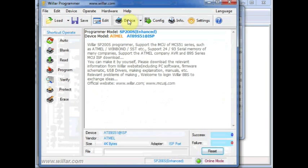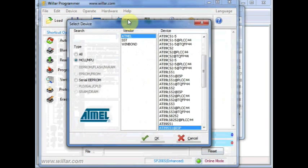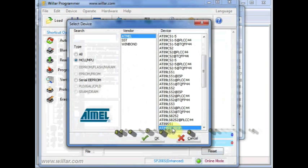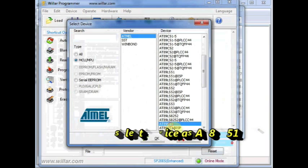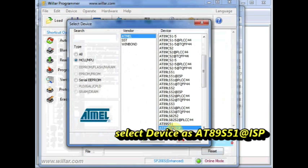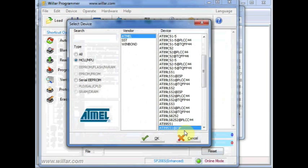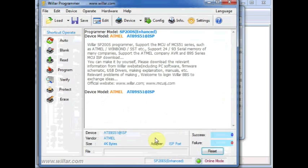Now click on Device and then select the device as 89S51 ISP. Remember to select the ISP version and not the plain version. If you select the plain version, you will get device ID error. Select 89S51 ISP and click OK.